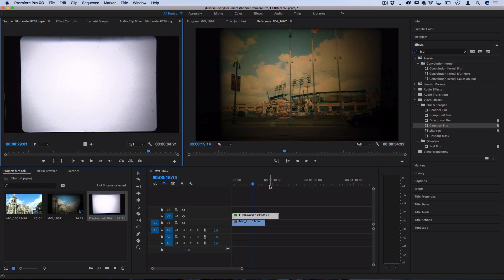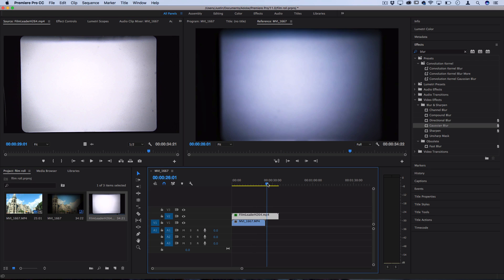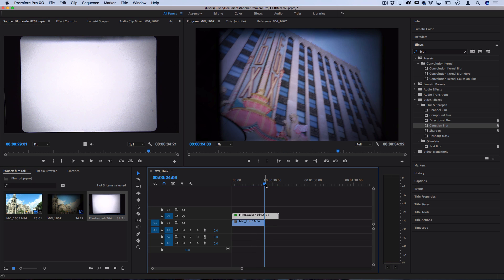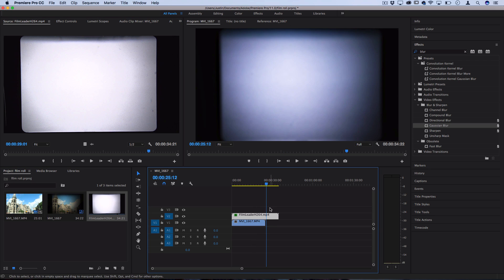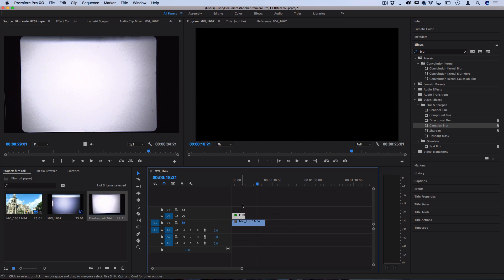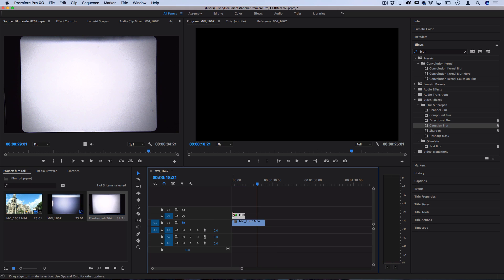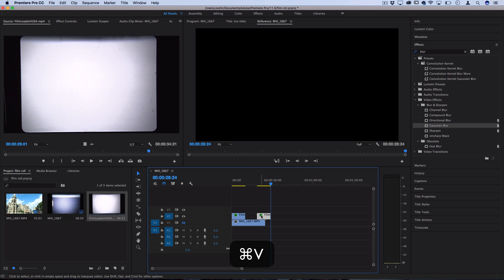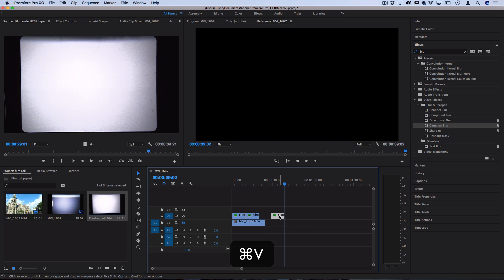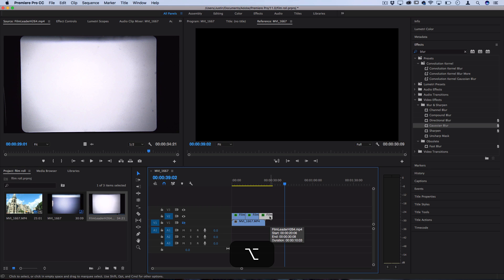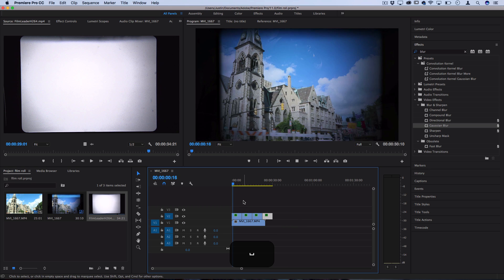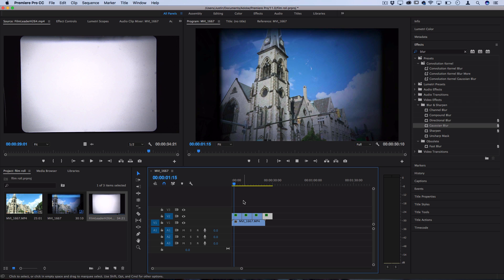So what you can do is actually just cut out the portion of the clip that you might actually want and you should be able to just copy and paste that a couple times either by pressing command C, making sure your track is highlighted and then pressing command V for as long as you need this sequence to be, or by pressing alt and option on your keyboard and clicking and dragging it over.